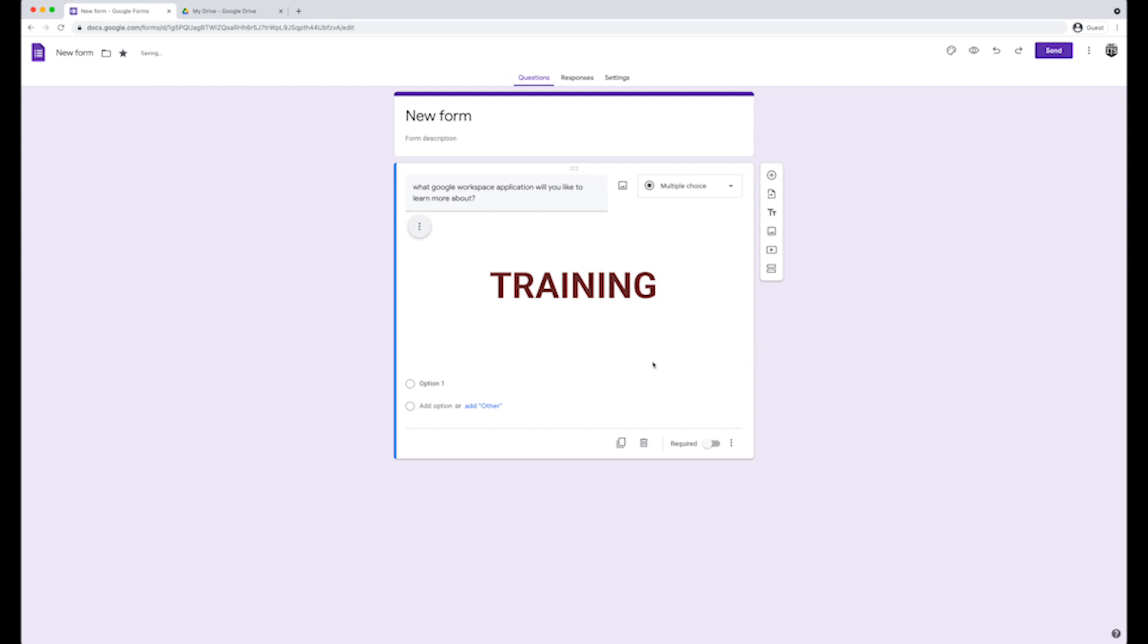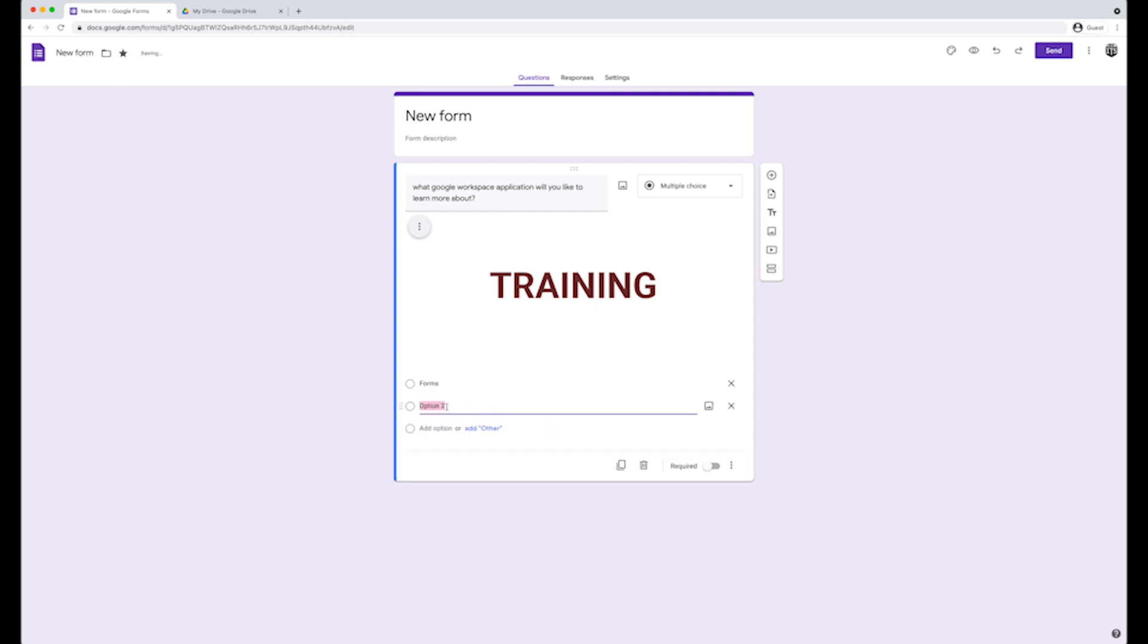Below, enter all of the answer options. To enter an answer option, click on option 1 and enter the first answer option. Our first answer will be forms. To add additional answer options, click on the add option. Notice that you have the option to insert images as an answer option.